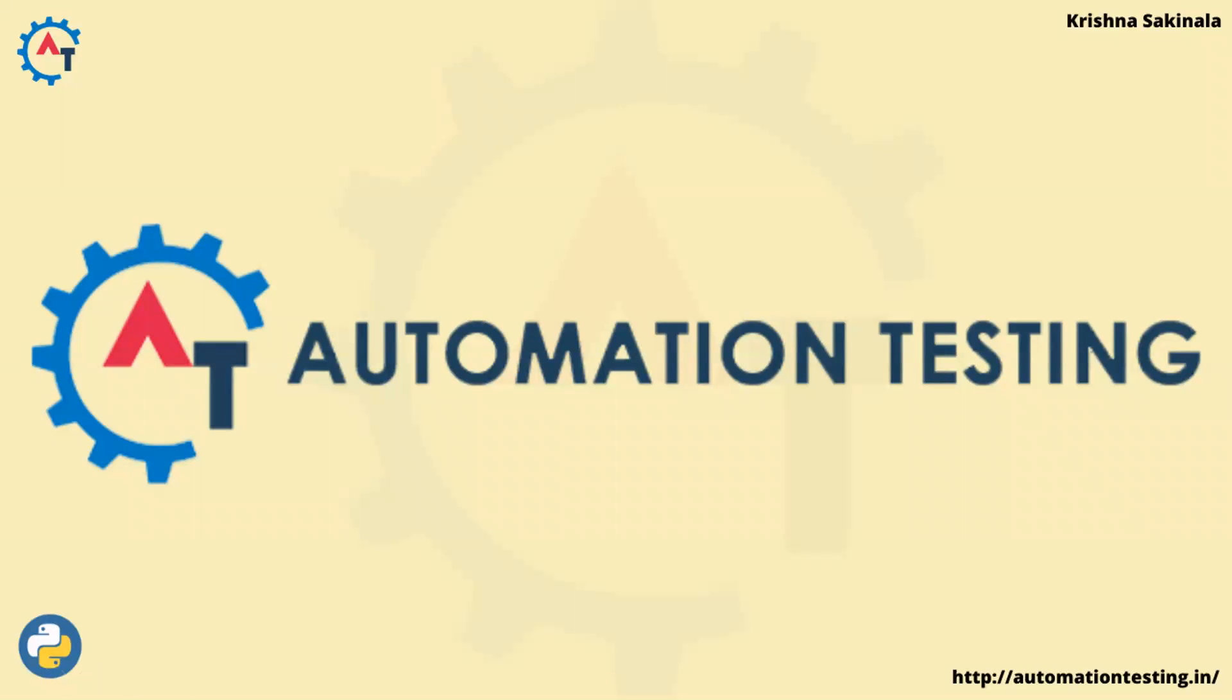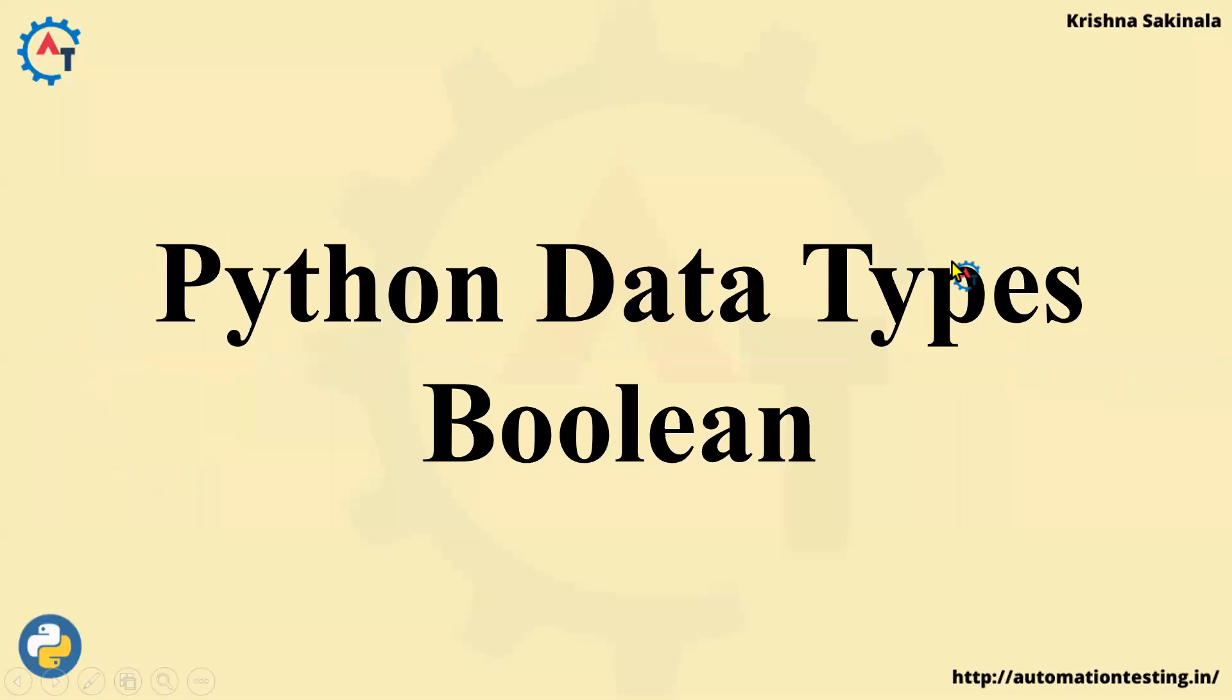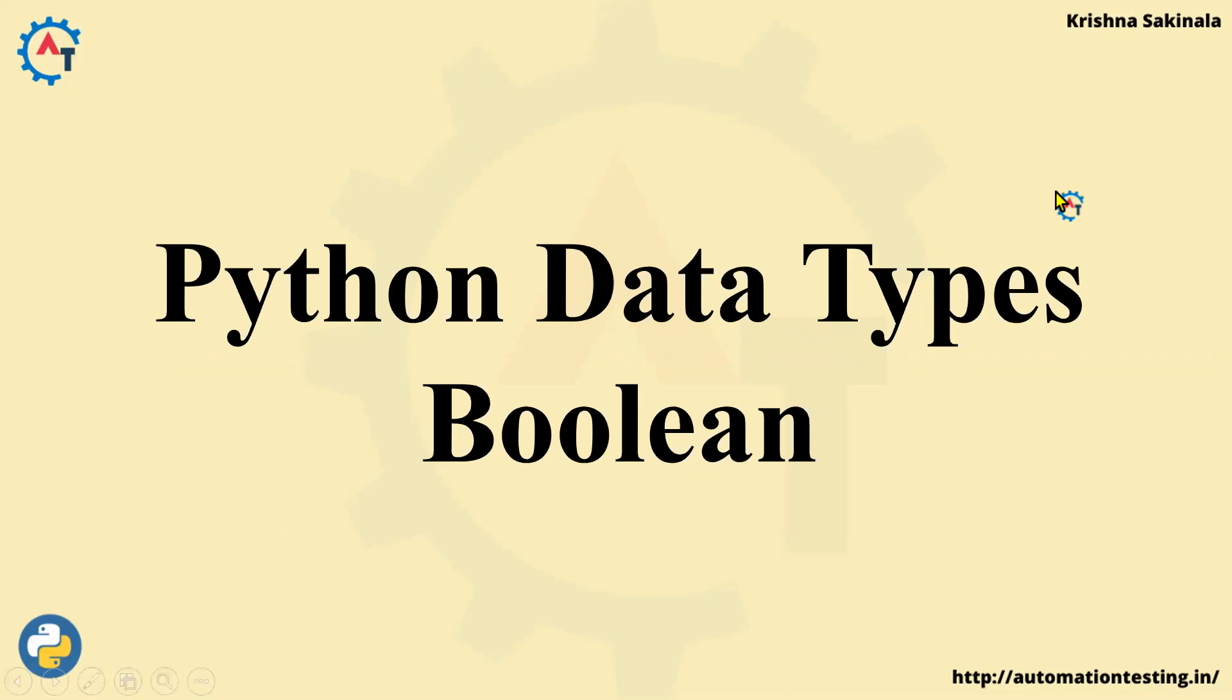Hi, welcome to AutomationTesting.in. In this video we will see Python data types Boolean. As part of Python data types we are going to discuss about Boolean data type.